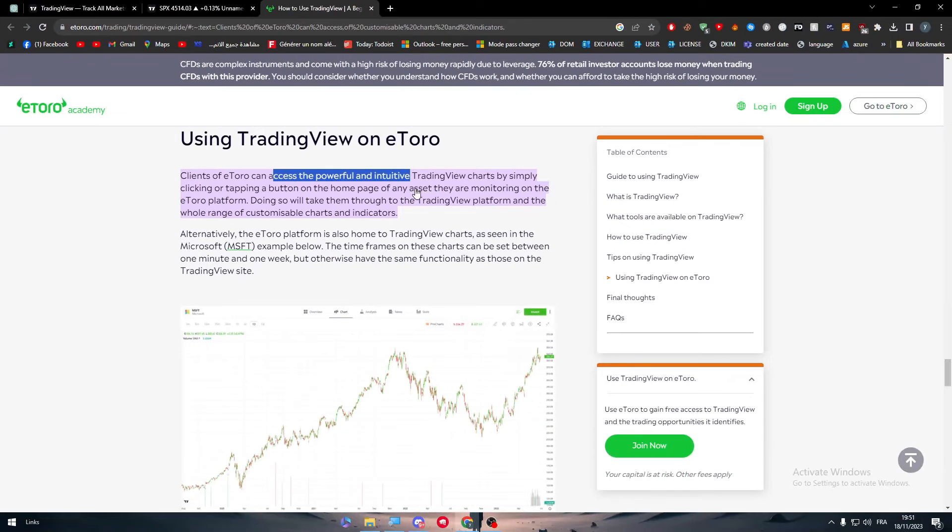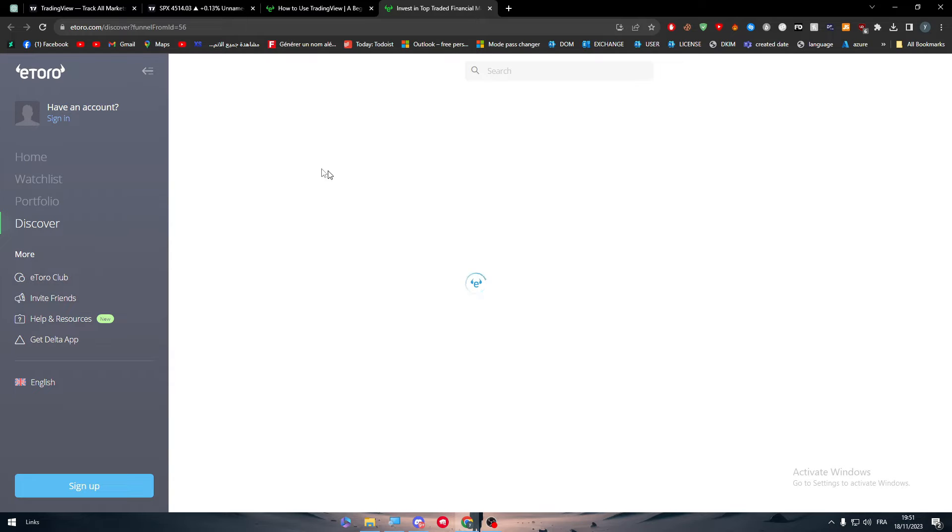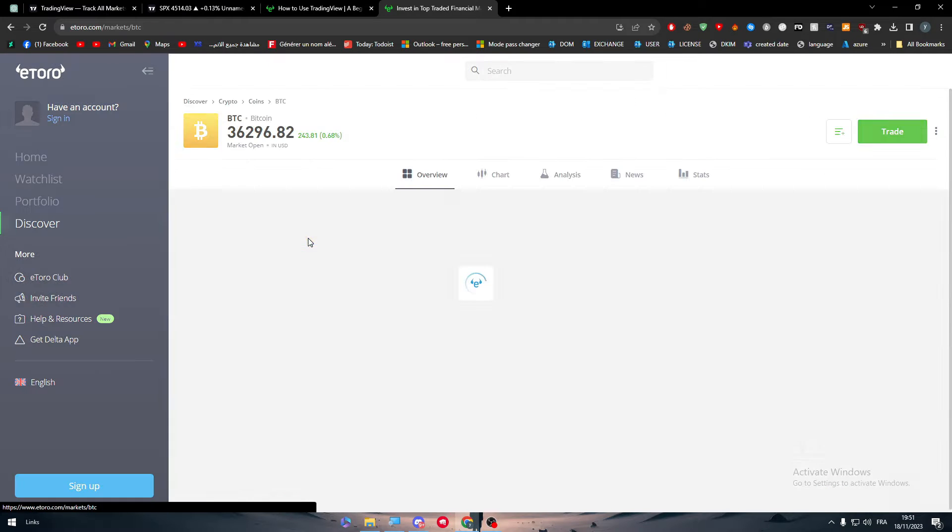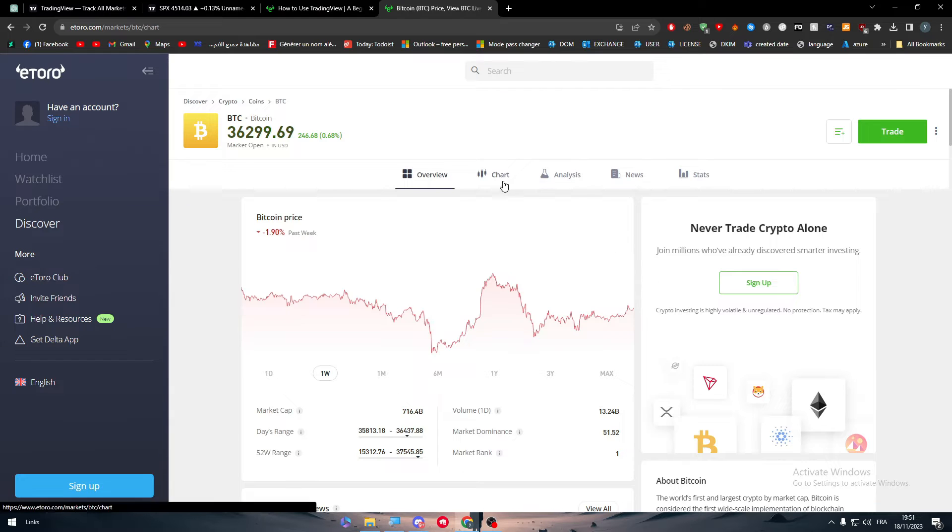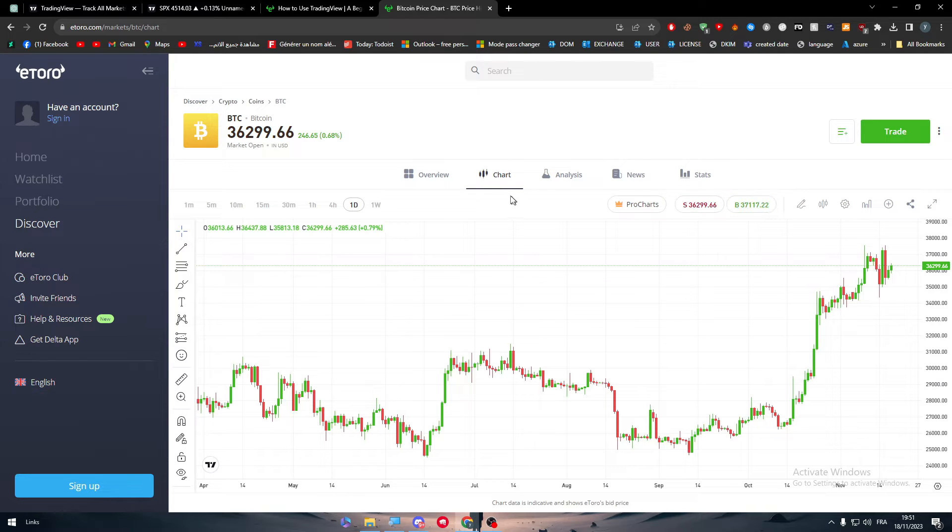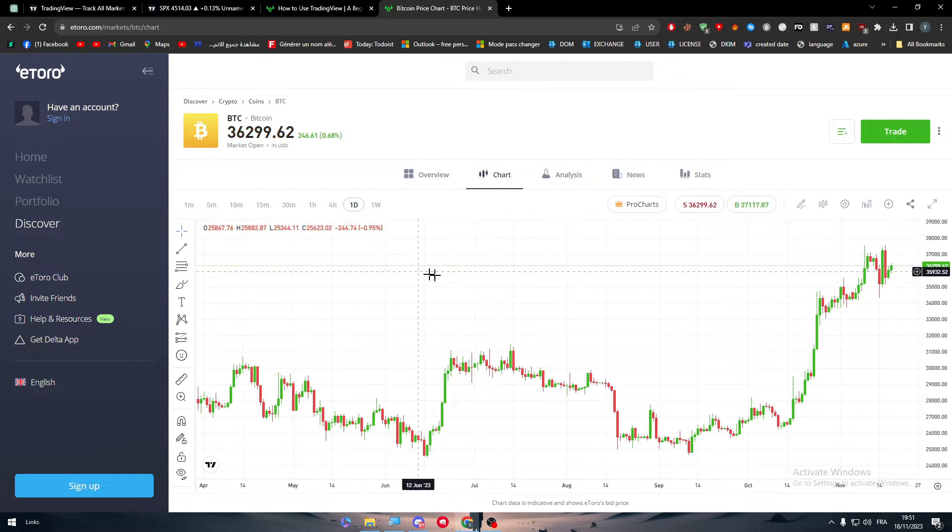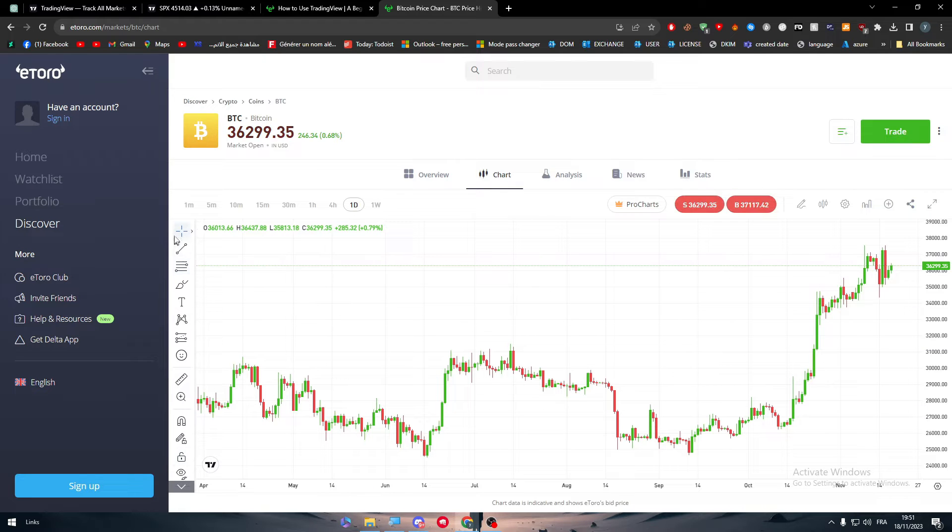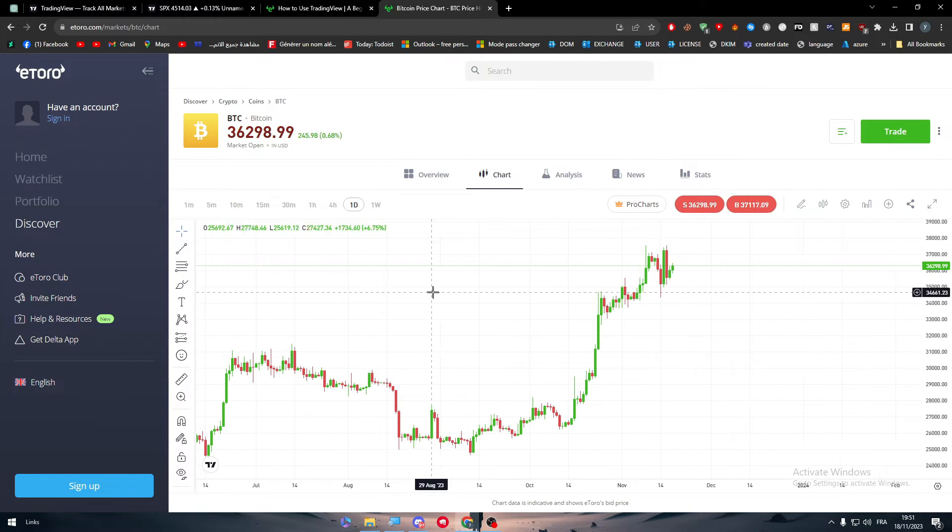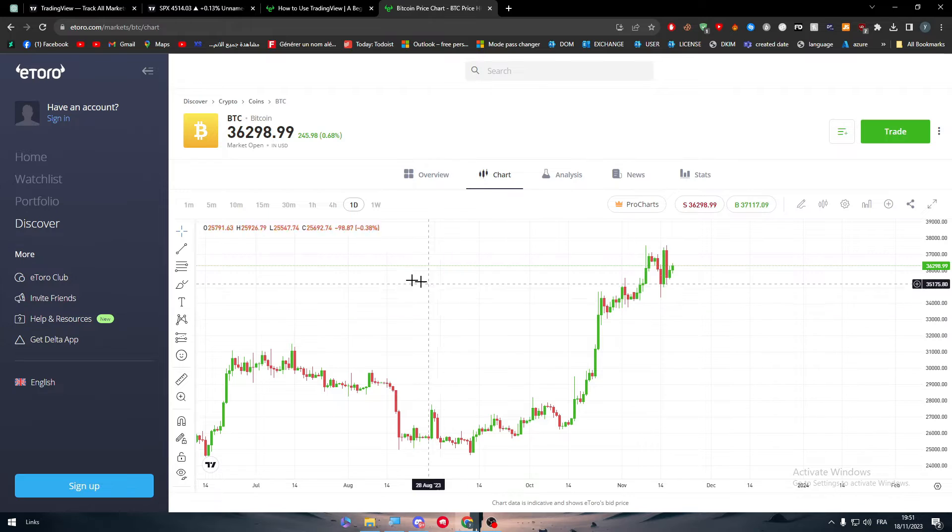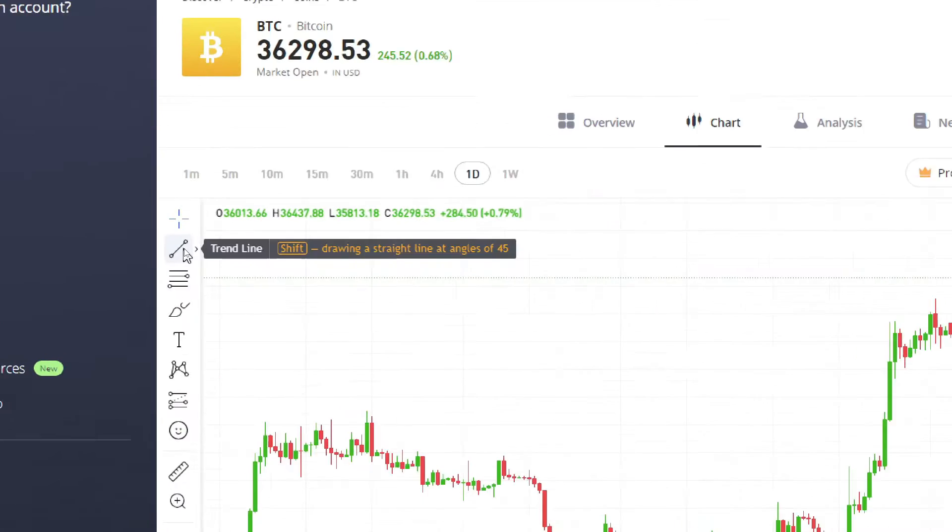So let's click on assets. This is eToro and let's click on Bitcoin. Simply guys, now if I click here on chart, this is literally the same chart that you will find in your TradingView account.